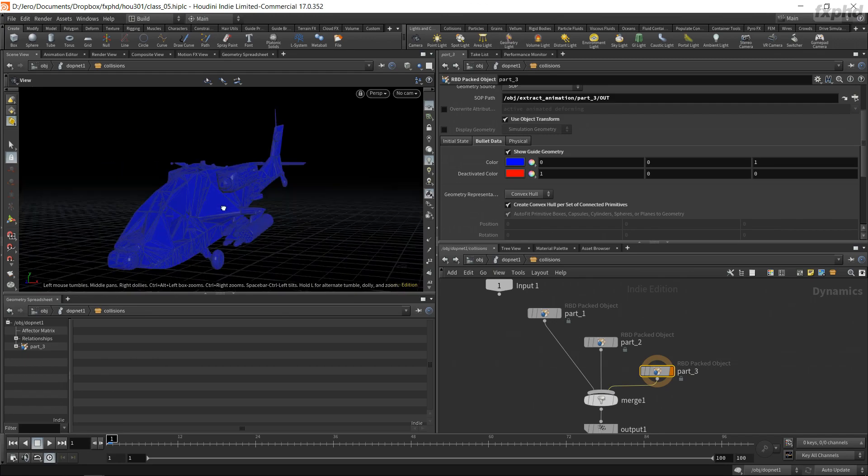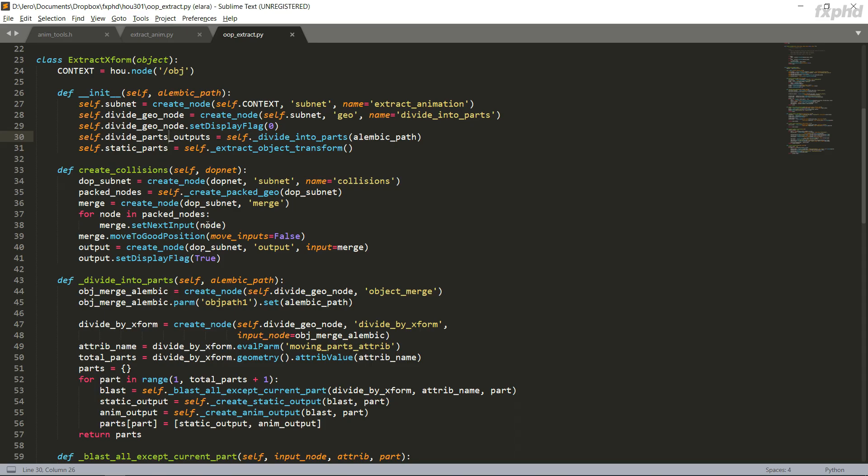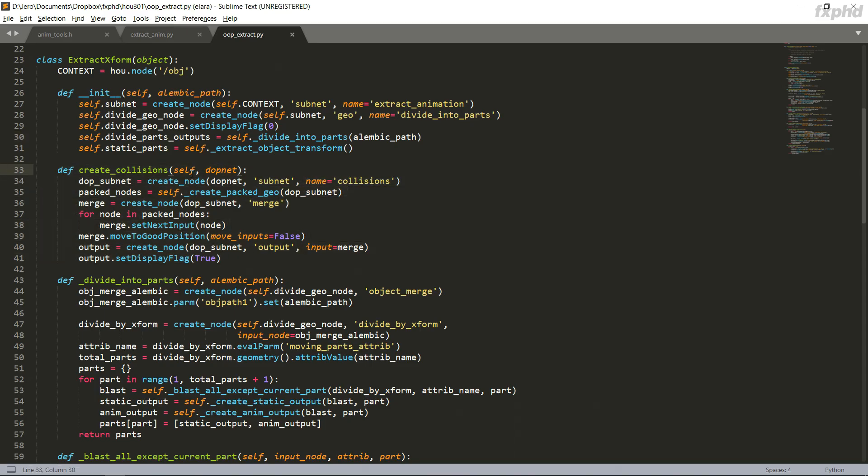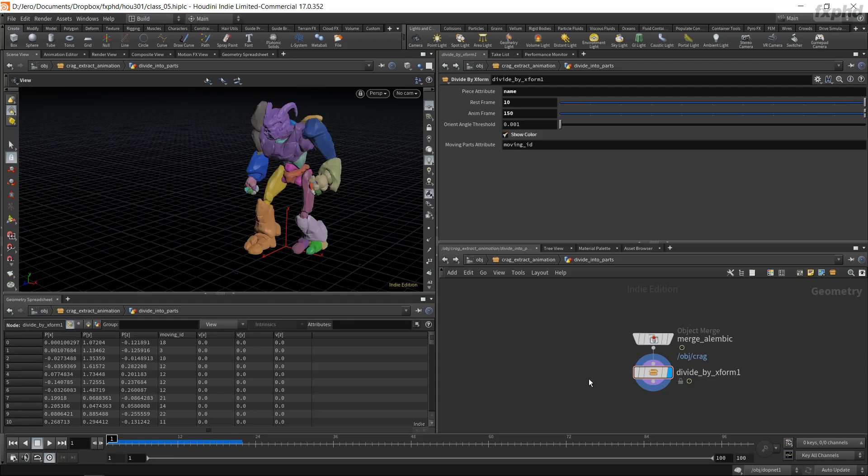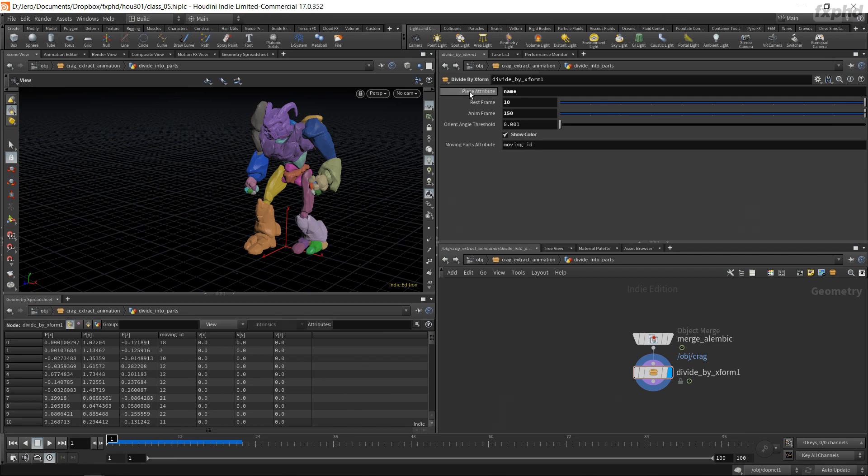By the end of this course, you will have a very clear understanding of the process behind building your own tools in Houdini and using VEX and Python to your advantage.